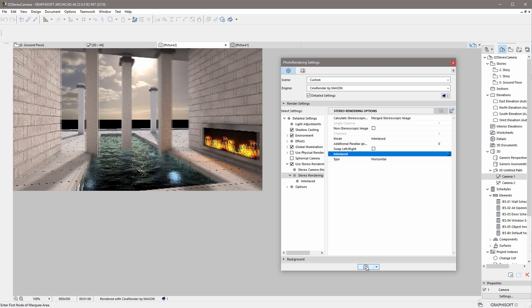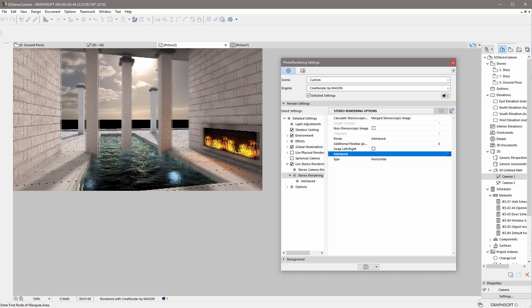Here is the final stereoscopic render using the Interlaced mode. As you can see, the image looks a bit blurred without stereo glasses. Please note that the colors were not modified in this case. It is necessary to view this image with appropriate stereoscopic glasses.